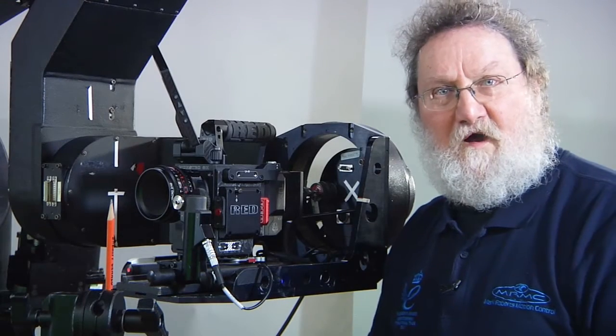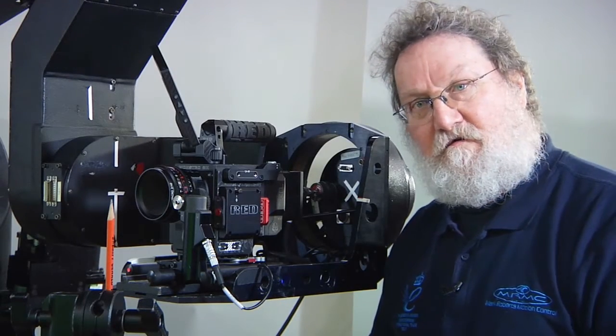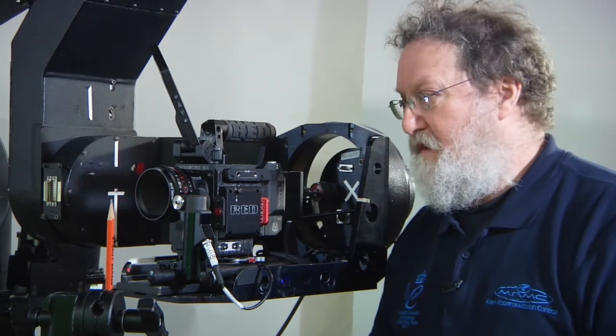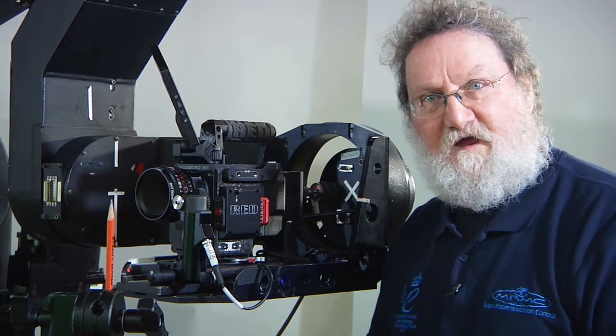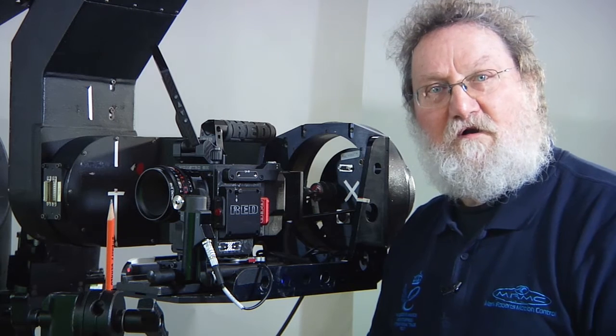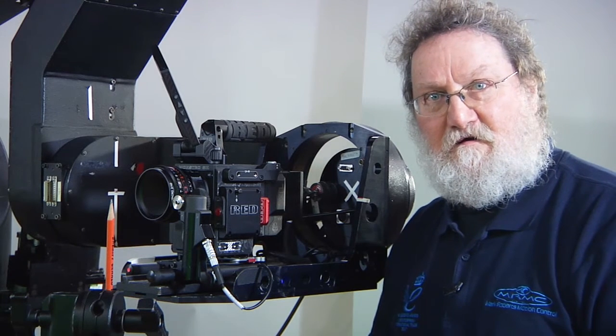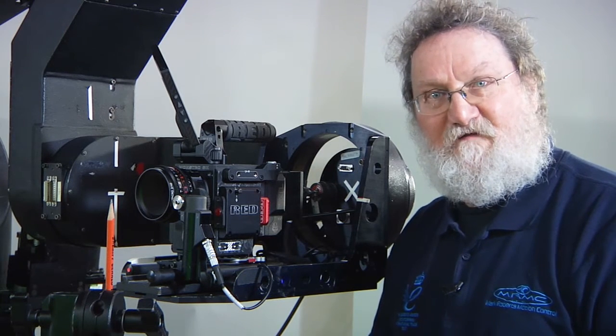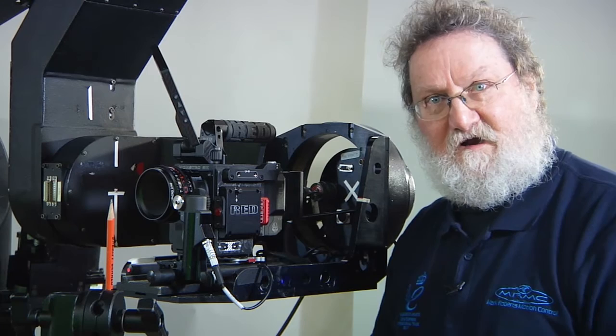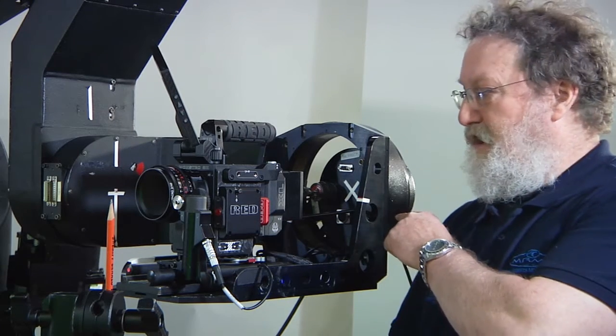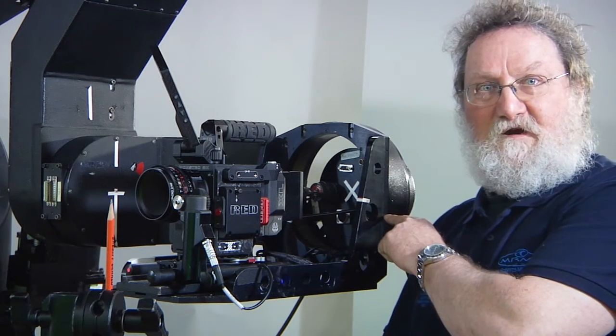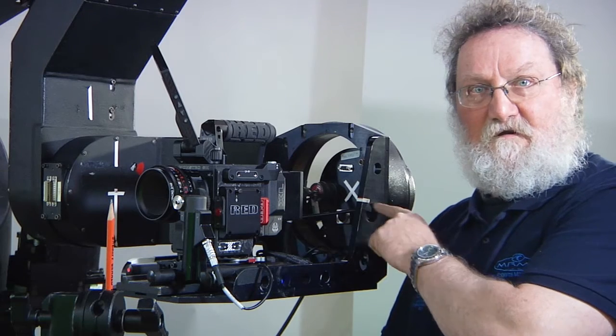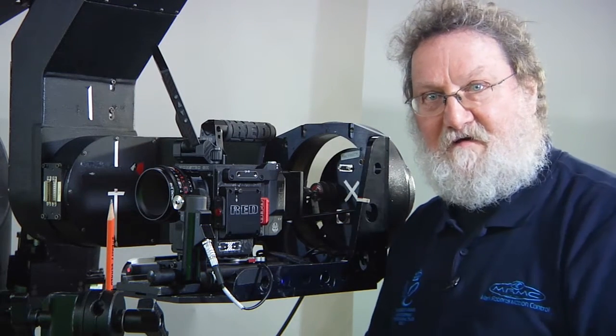When we were talking about lens setups on the Bolt, we mentioned that the nodal offsets on the Milo were different and differently orientated due to the rear mounted camera mount rather than the top mounted camera mount.